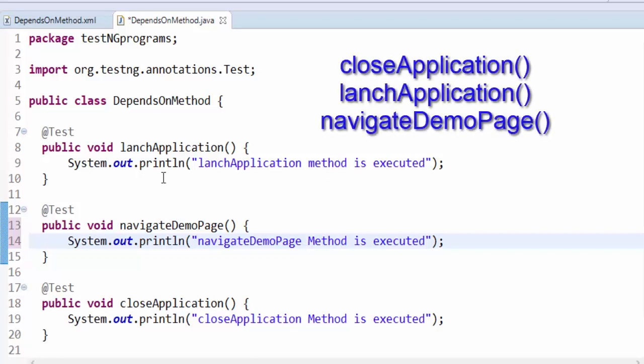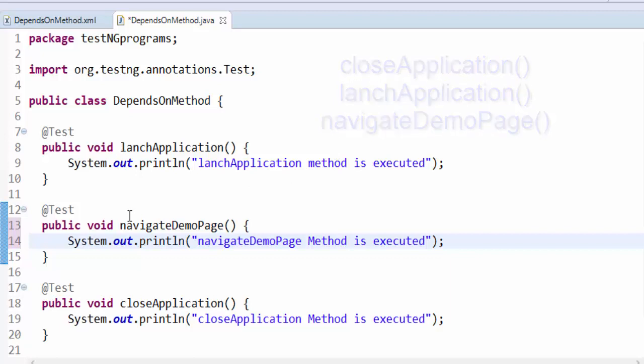When we execute this flow it will be executed in alphabetical order. By using the priority attribute we can design the execution flow. Same like priority, we have another option called dependsOnMethods, and using that we can also sequence the flow.